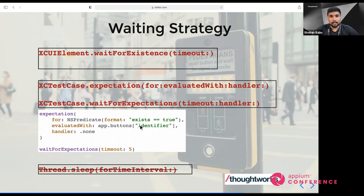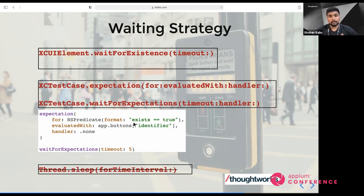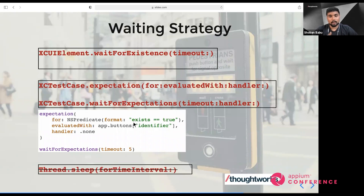The third option is Thread.sleep, though it's not recommended in any language — I've struck it out, but the option is available in XCUITest as well. There are also other waiting strategies like waitUntil available in different frameworks like Cookpad, which is a framework built on top of XCUITest.